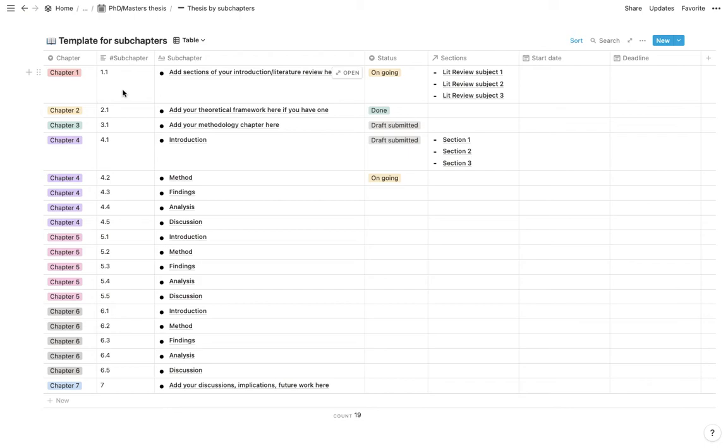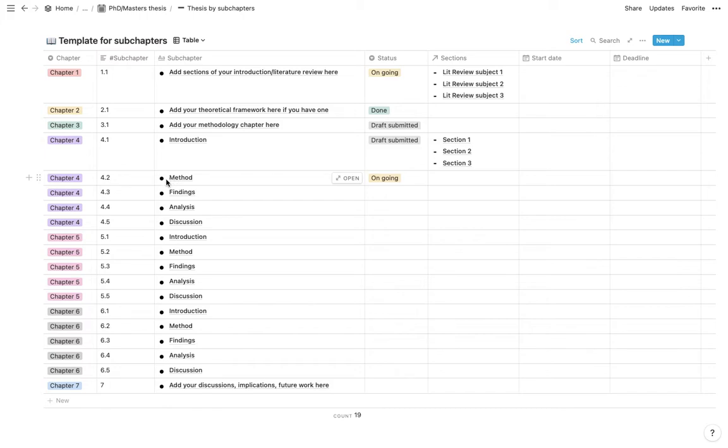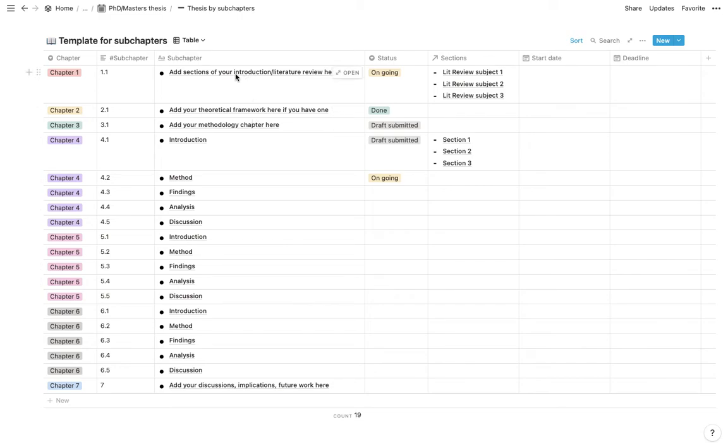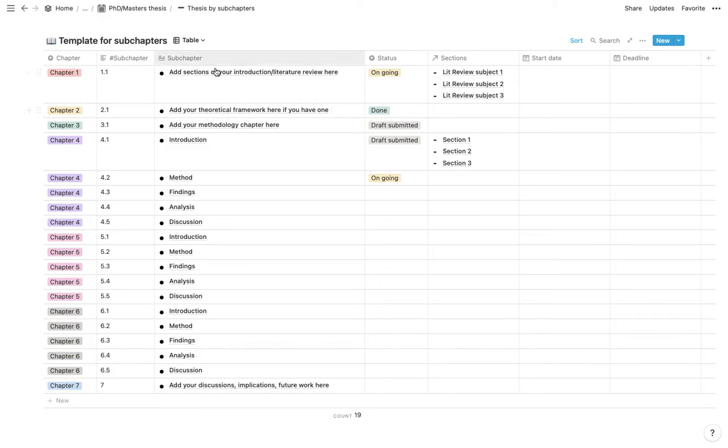And then I have put the number of the subchapter. And this is in order for the table to organize it in the correct order. And then you have your subchapter. So you would want to, for example, for your introduction, you would want to make one entry per subchapter of your introduction. And once again, there's your status.